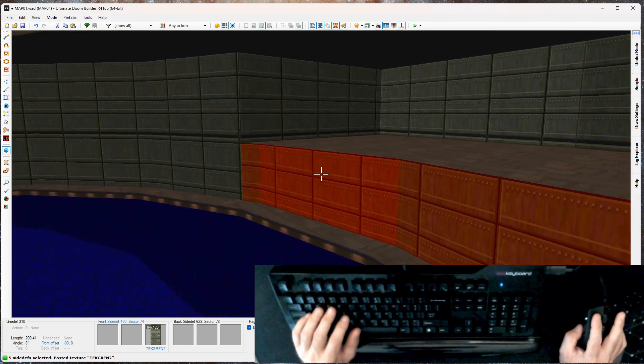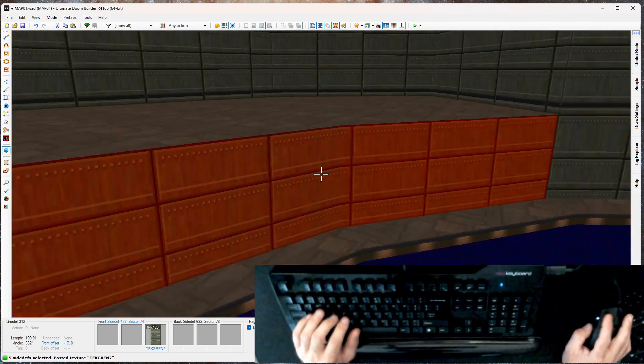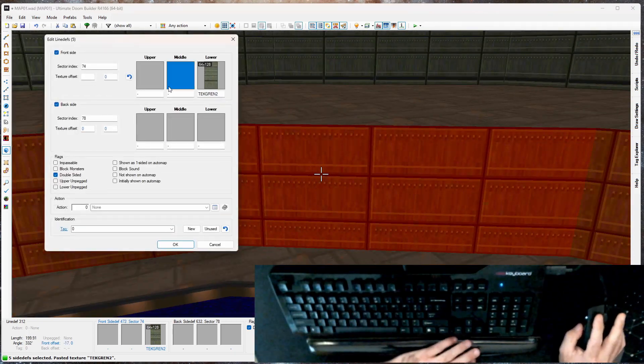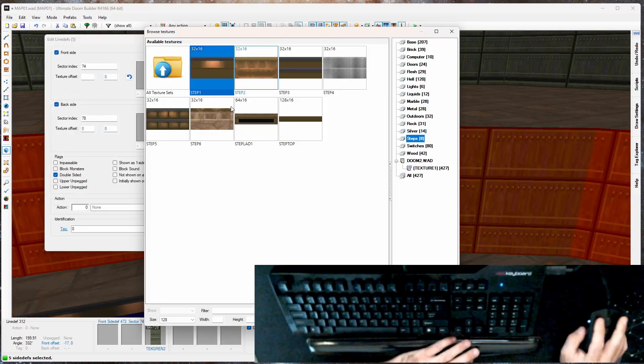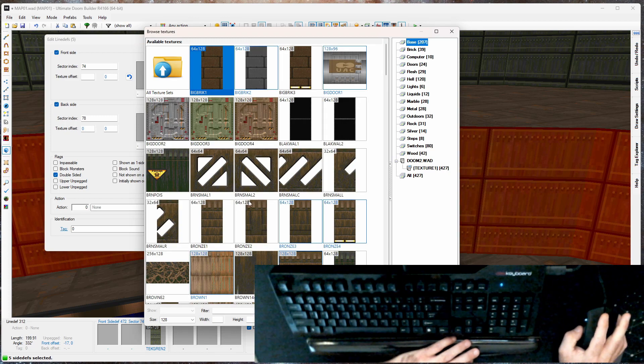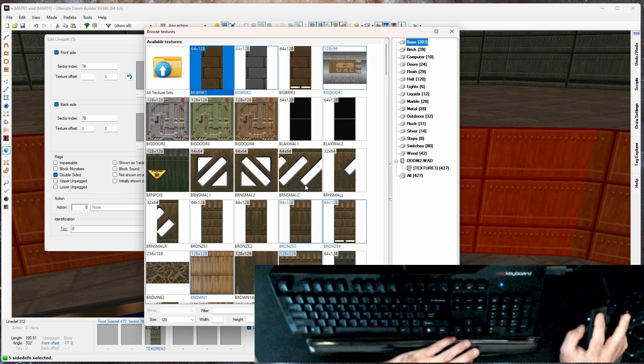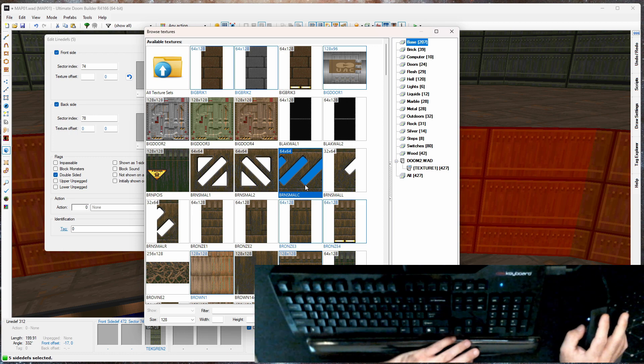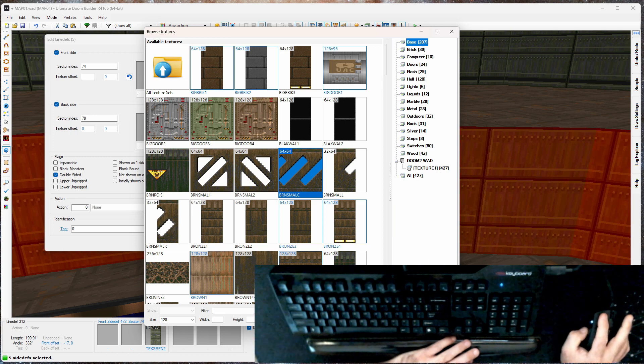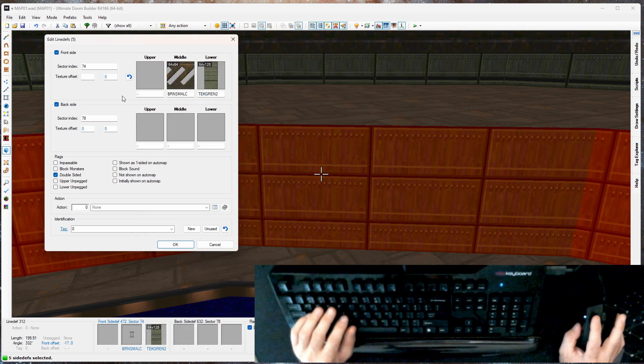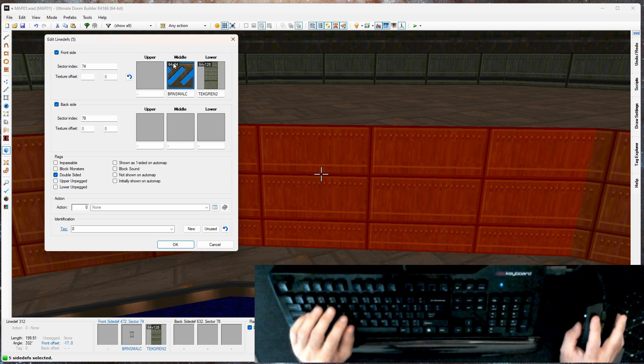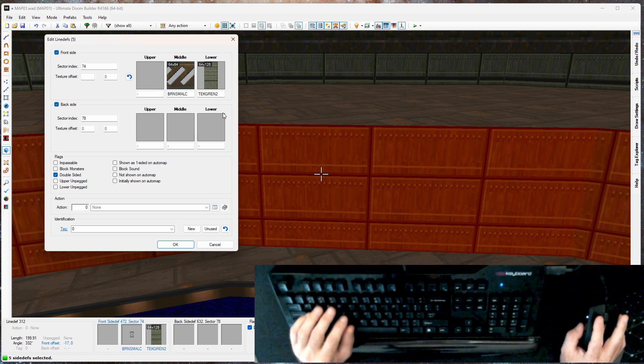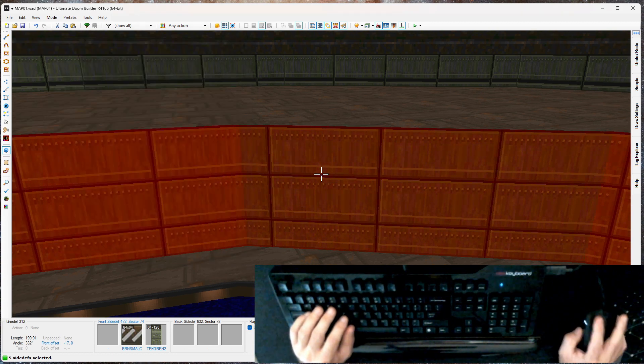So I'm going to select all the line defs on this ledge. Right click. We're going to look at the middles and we're going to use this brown small center. I set that. Actually, I'll just set it on one side. Right now you can see it's on the front side, but not on the back. All the back is clear.